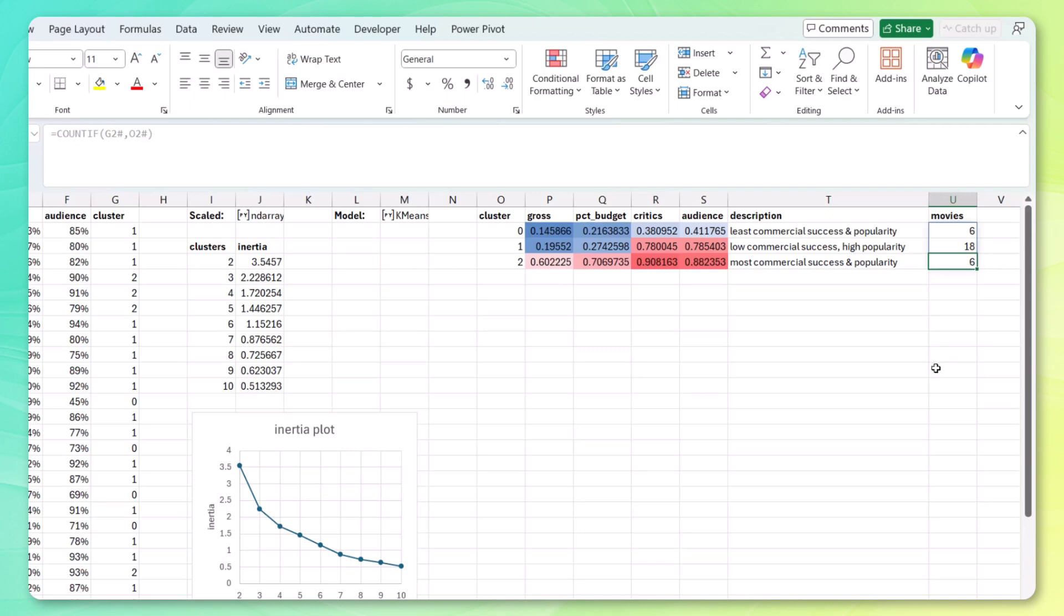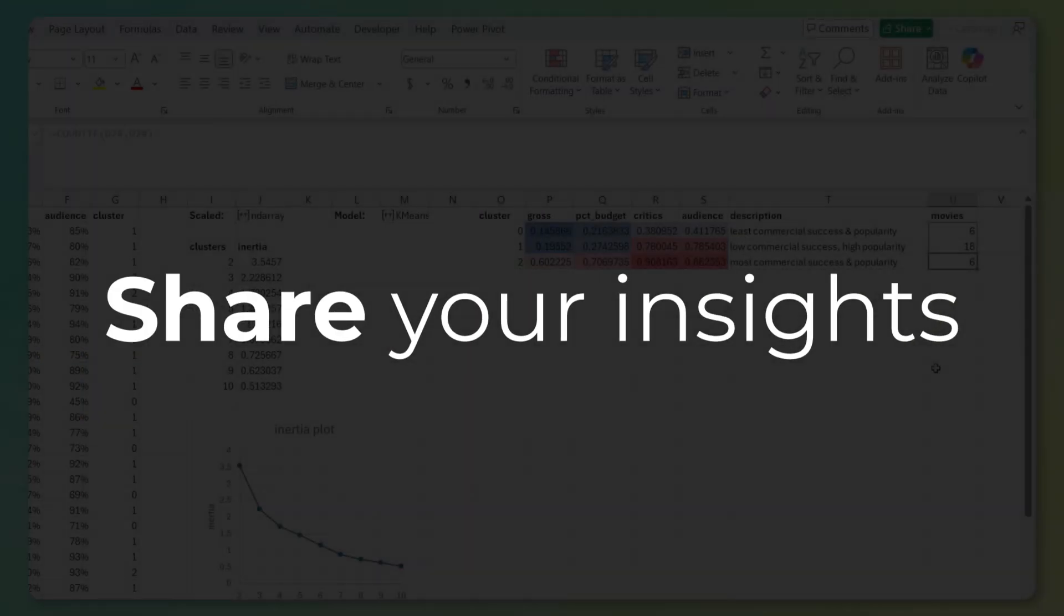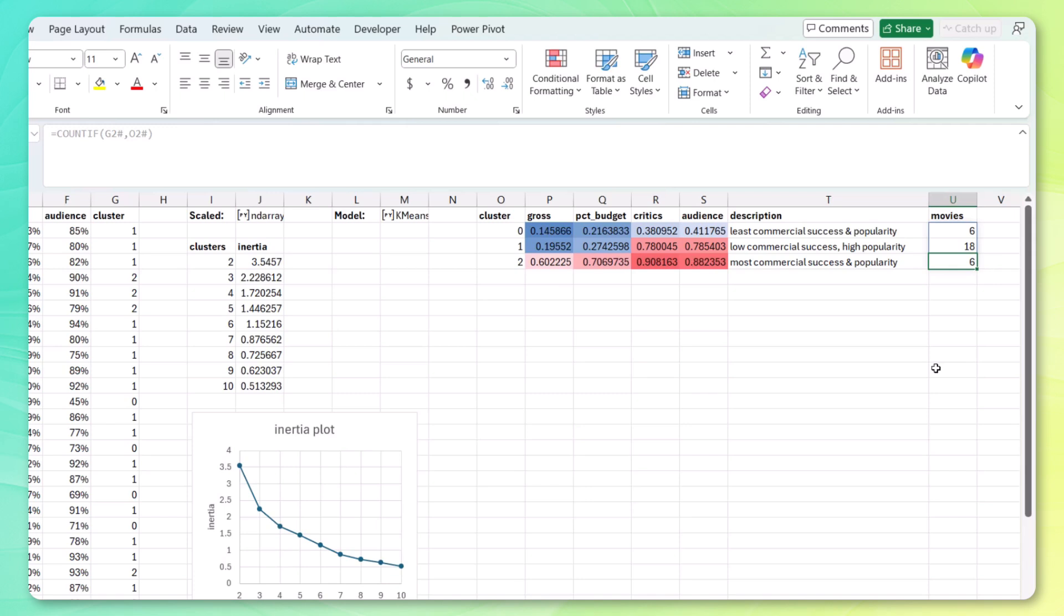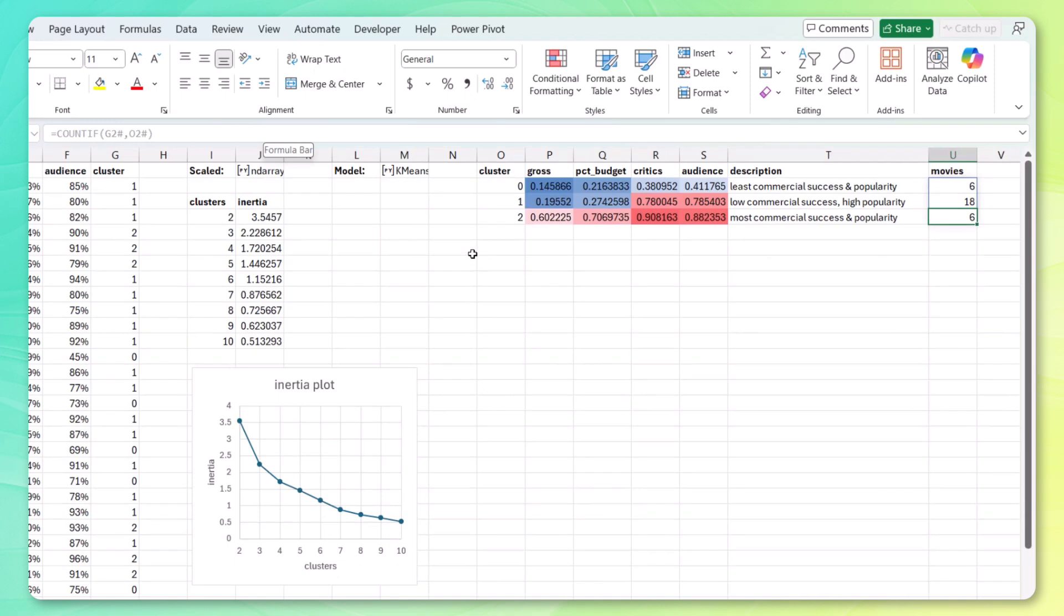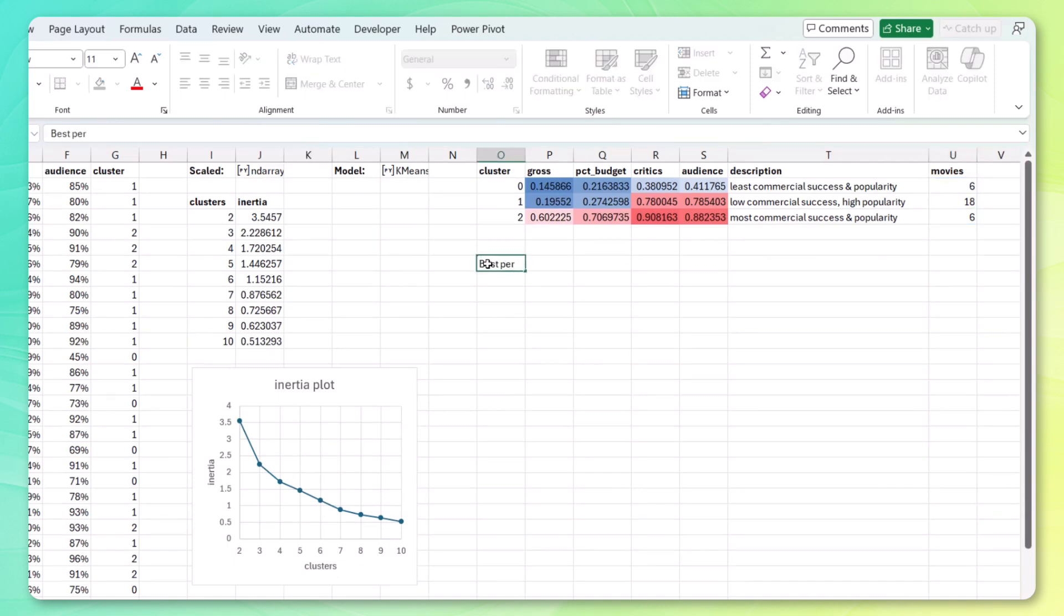So now all that's left for us to do is to share our insights. Which is the best performing Marvel movie? Well, it looks like there are six here. So let's take a look at what those are. Let's say best performing Marvel movies.